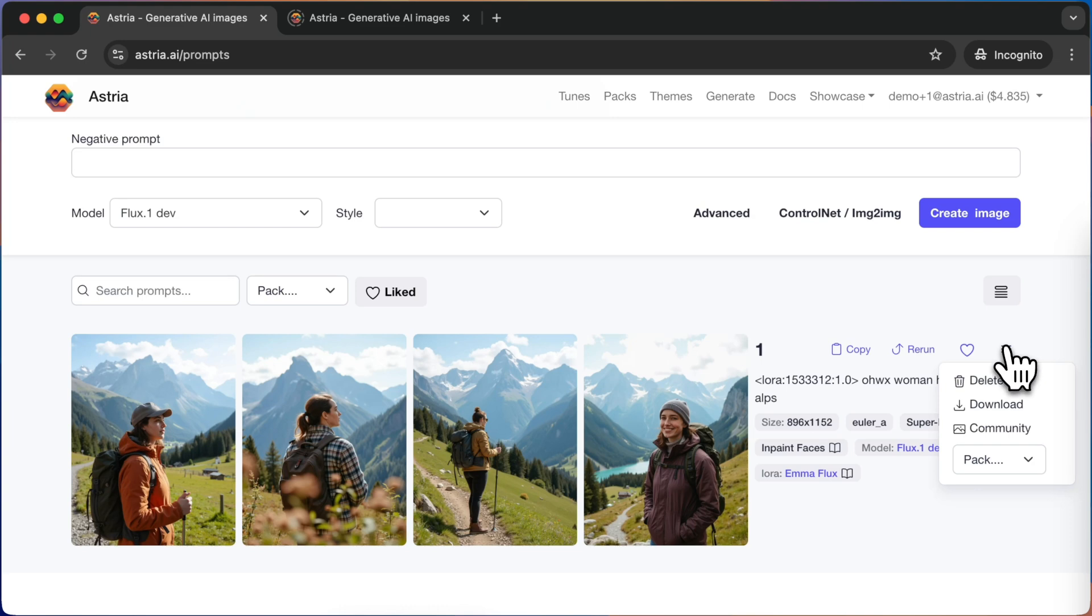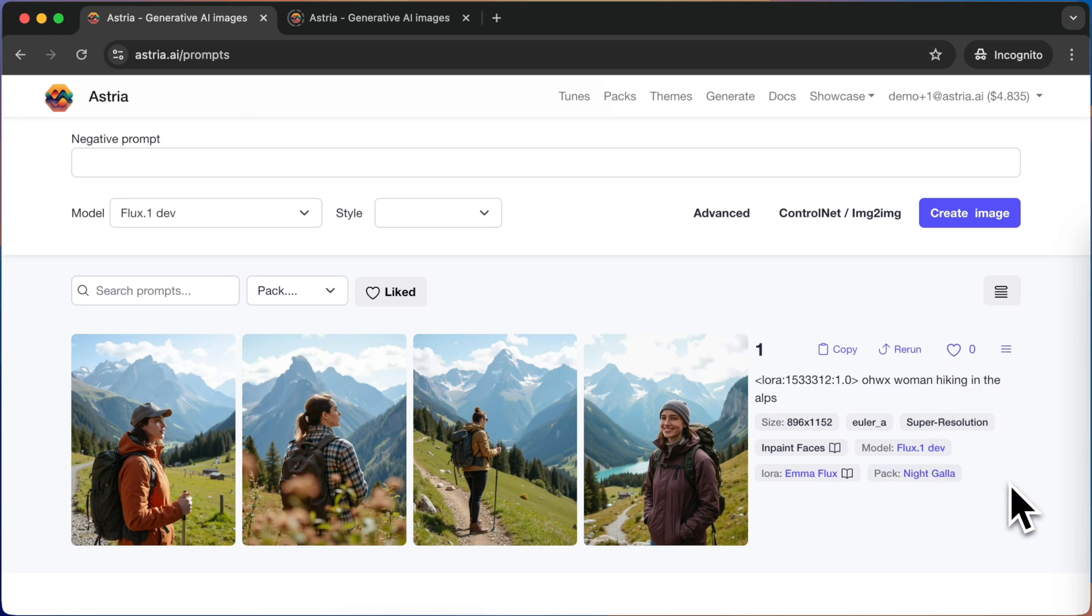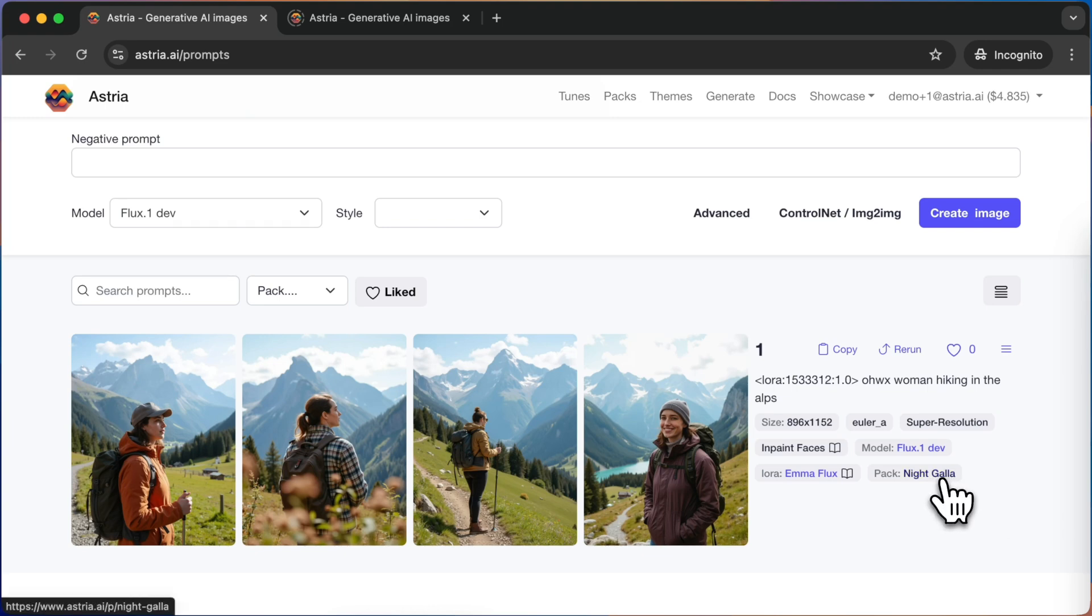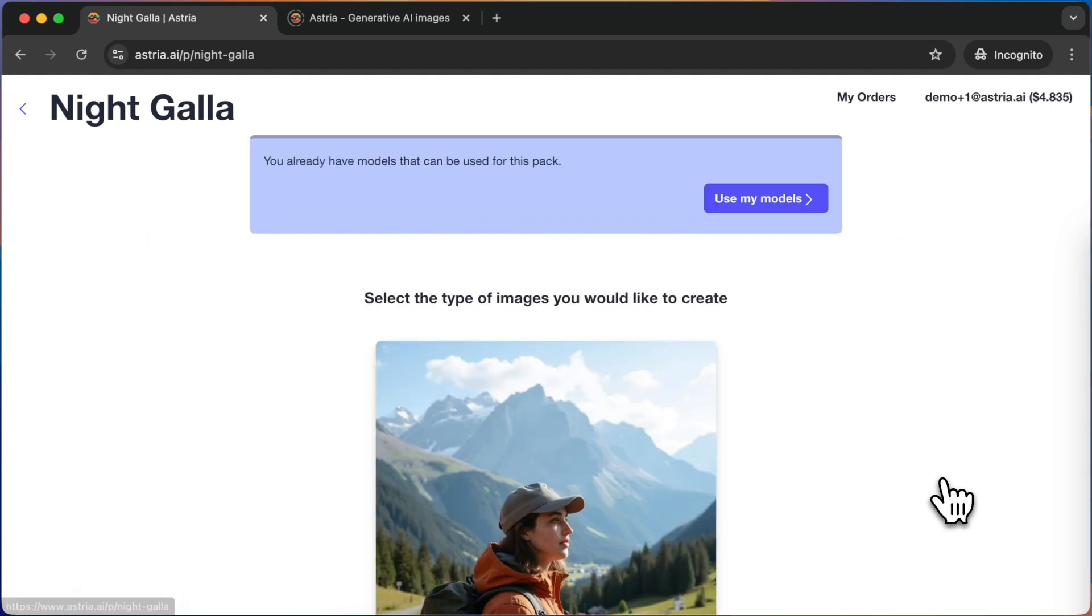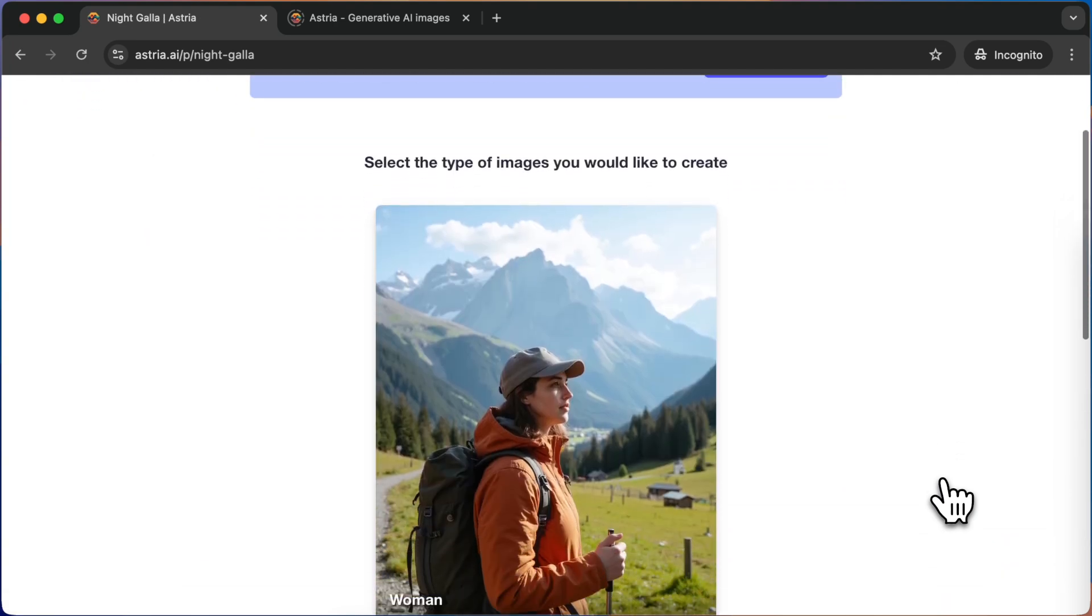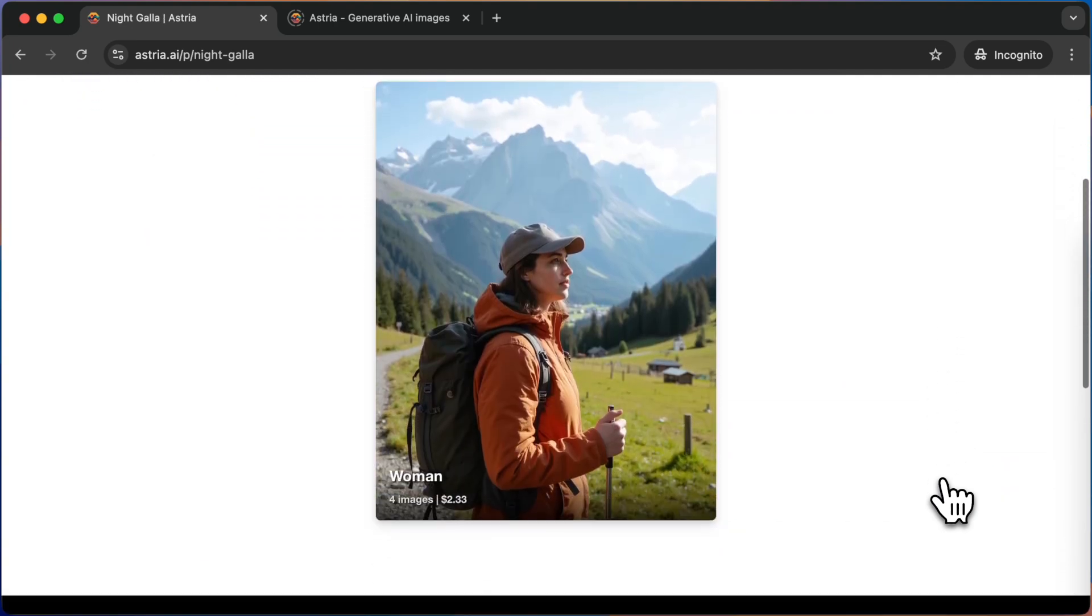Click the context menu next to the prompt and use the new dropdown to assign the prompt to the pack. Once you've assigned it, you can see a new metadata tag was added to the prompt indicating it is part of the pack. You can click the new tag to view the pack page.